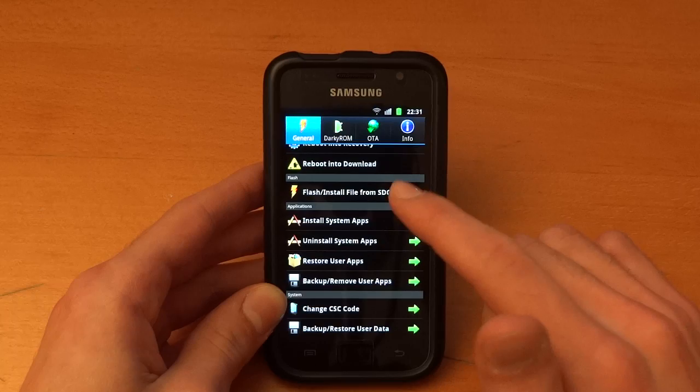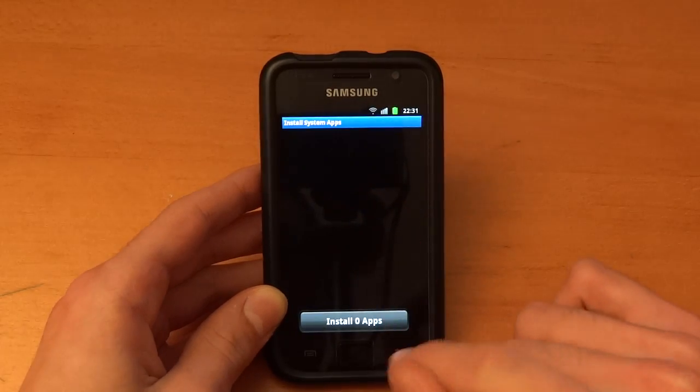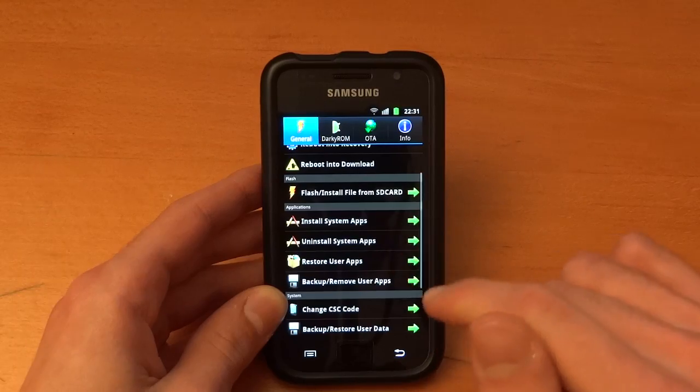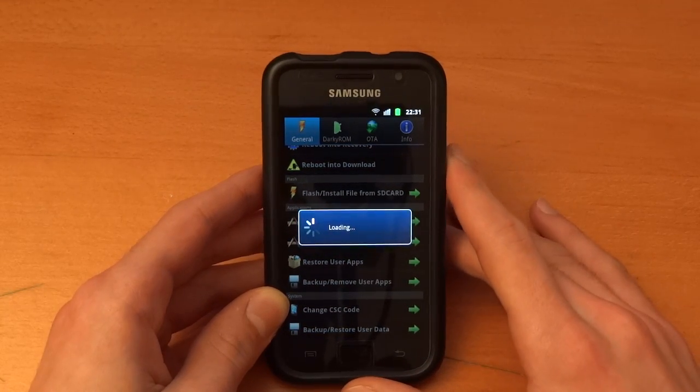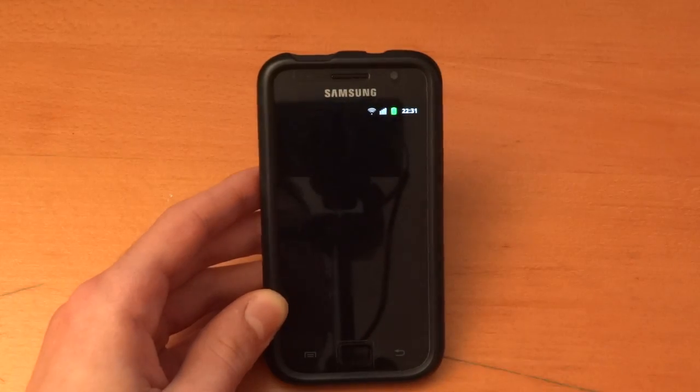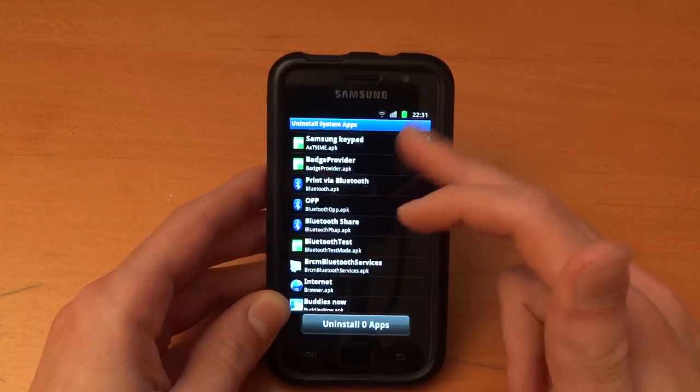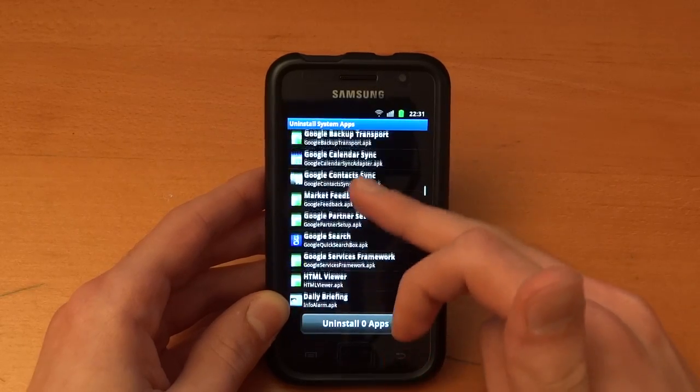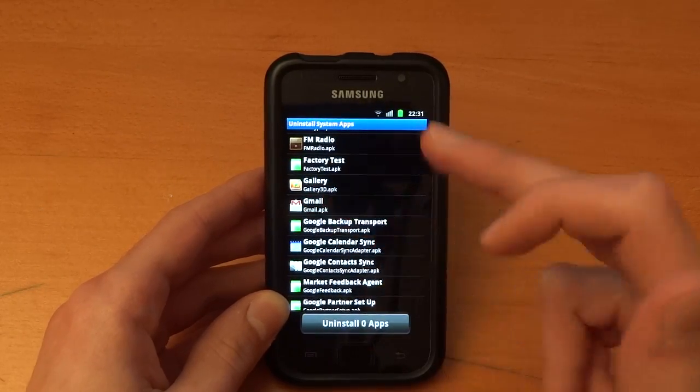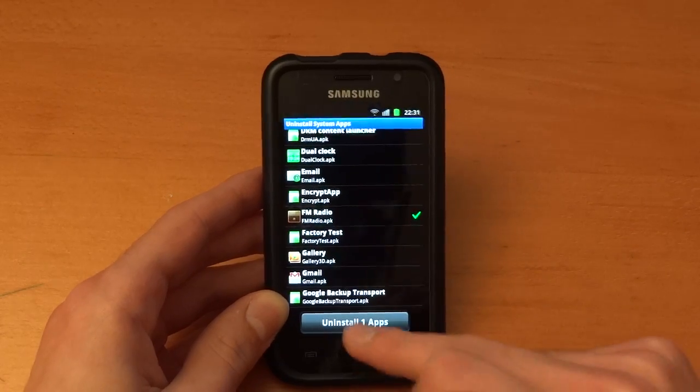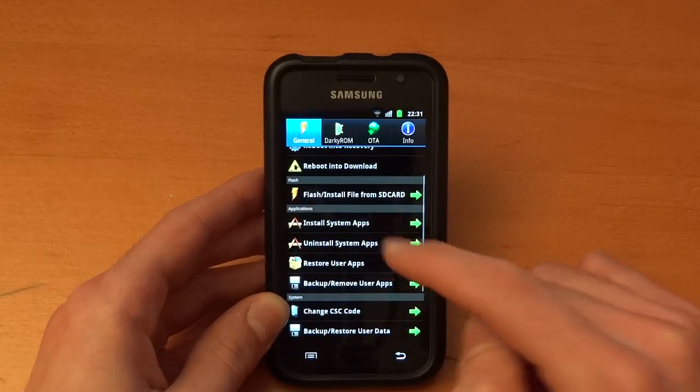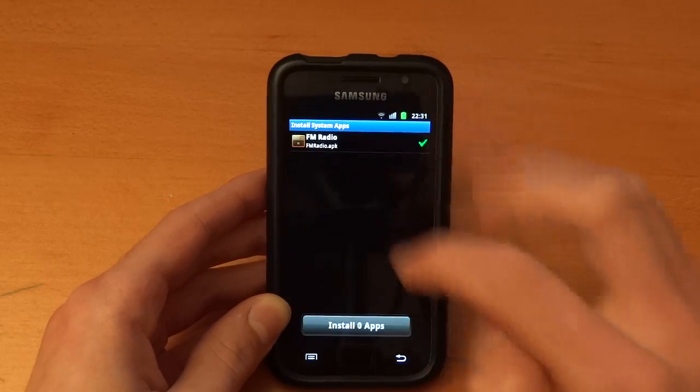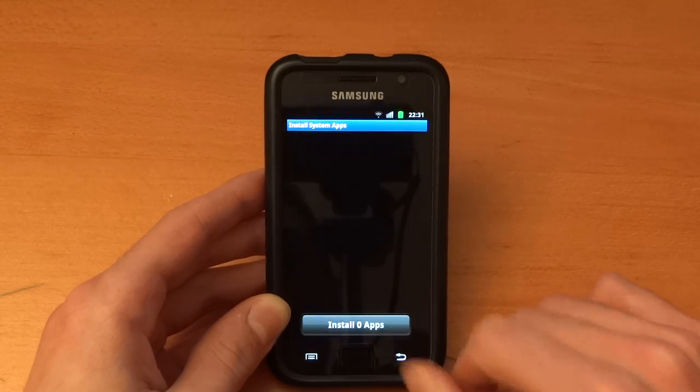It's almost like flashing via clockwork recovery. You can install and uninstall system apps. As you can see I haven't got anything which is uninstalled, but I can uninstall some apps. A typical one would be Gmail for example if I don't want that. Be sure to know what you are uninstalling, but for example FM radio, I can uninstall it like so. And if I want to install it again I can just go in and install it right there.